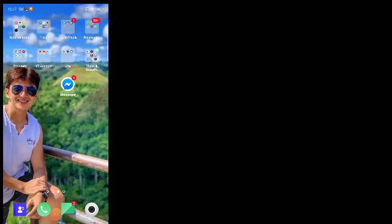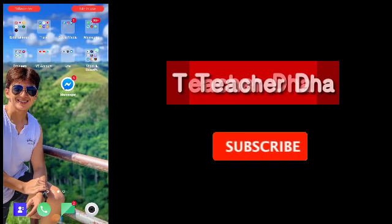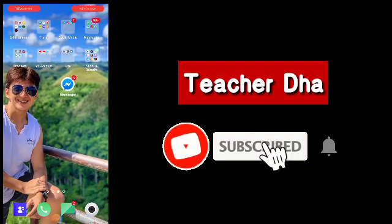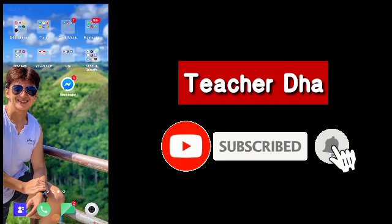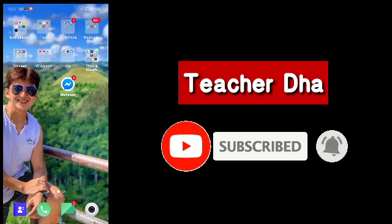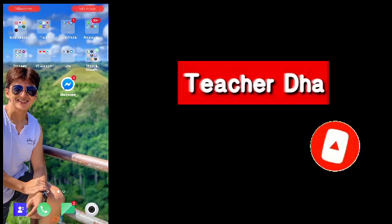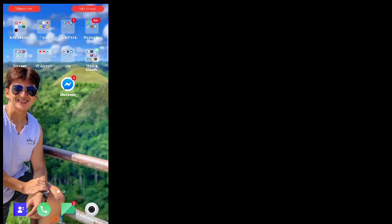Hello there guys, welcome back to my channel. This is your teacher, Teacher Dario Dal Mundo. Don't forget to like, share, and subscribe to my channel and ring the bell so that you're updated on my next vlogs or instructional videos.